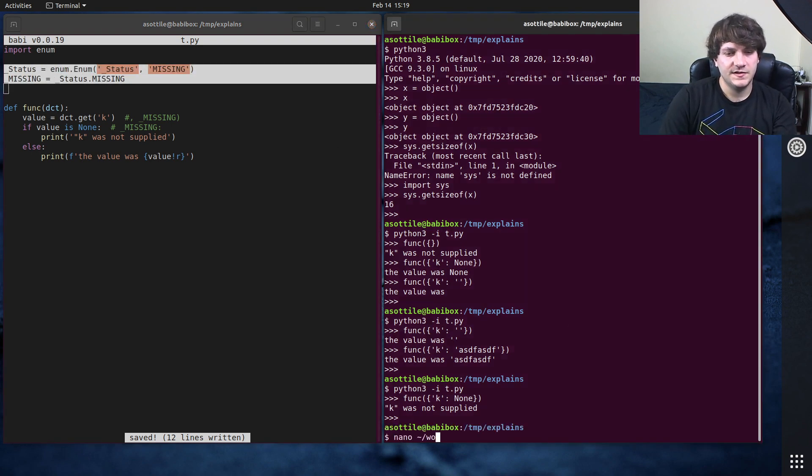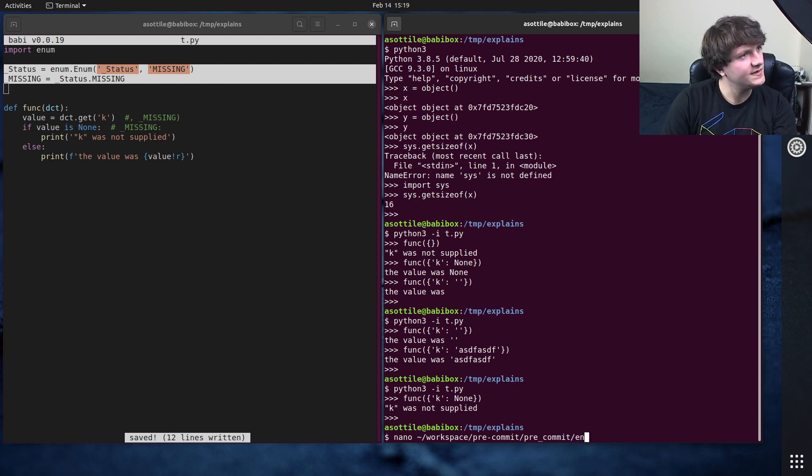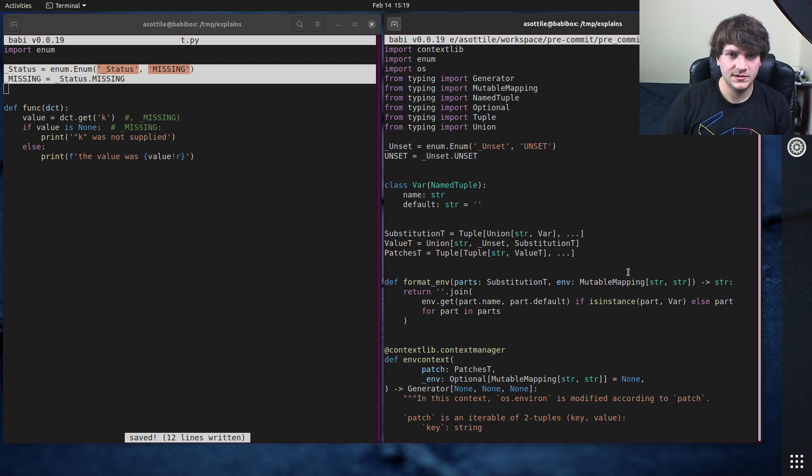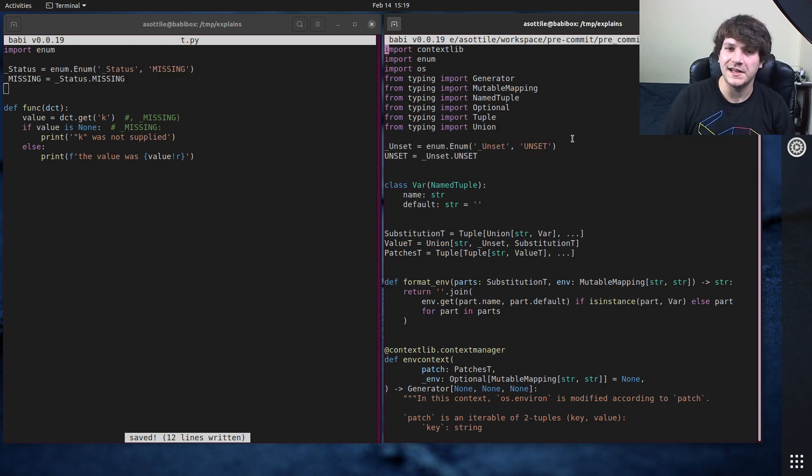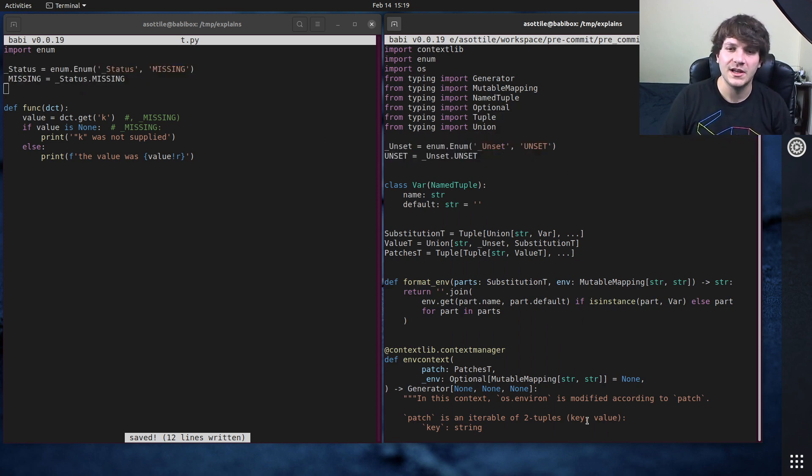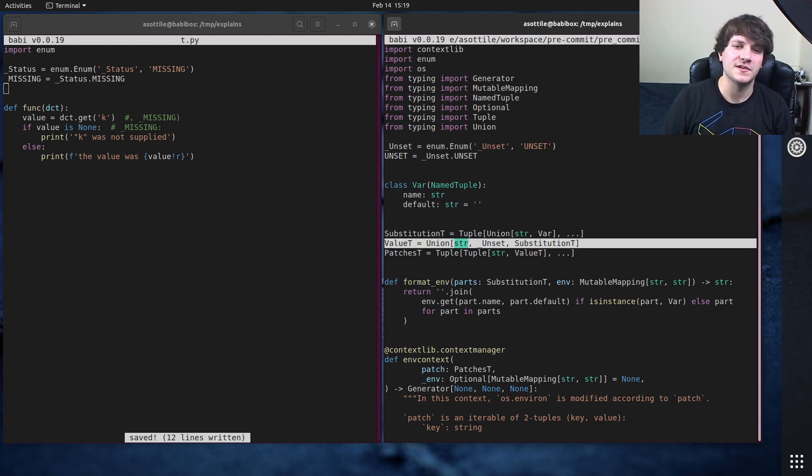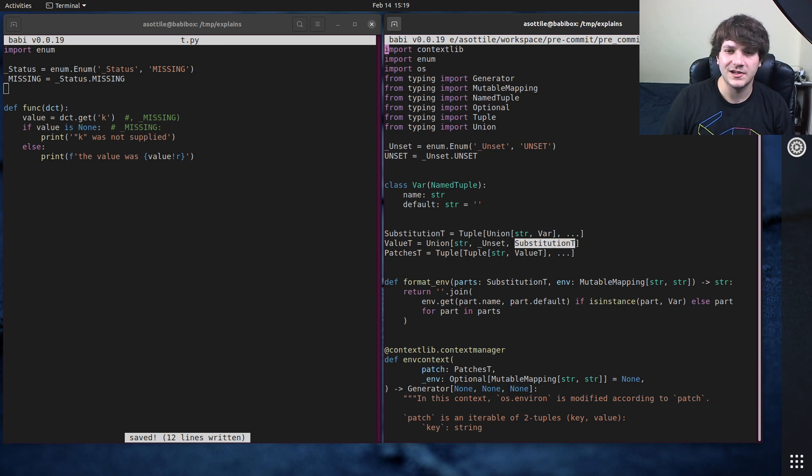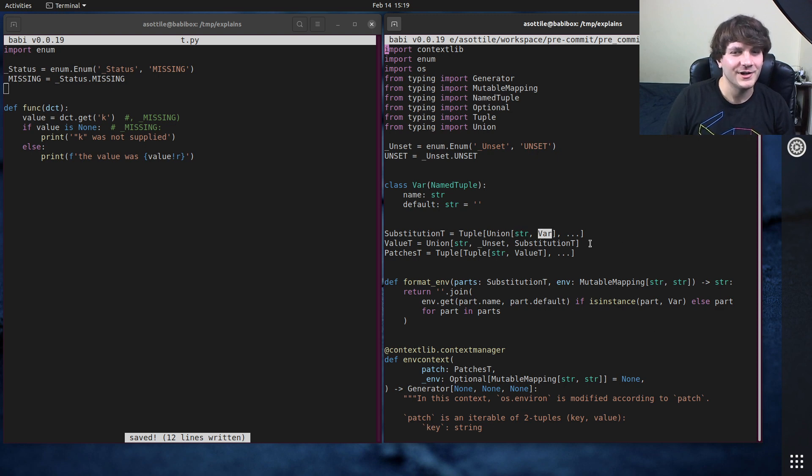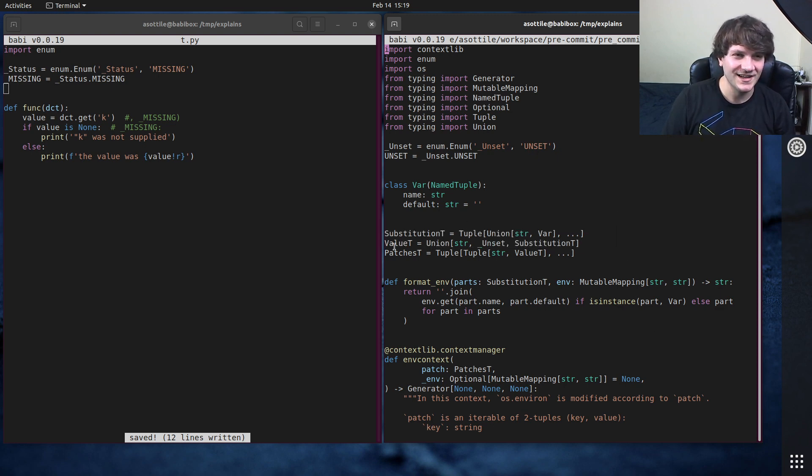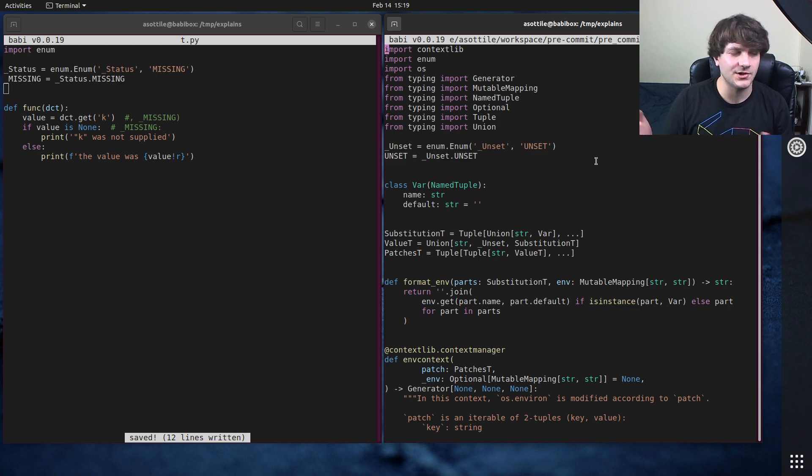It's in inf context. Yeah, of course here it's unset instead of missing. But a similar thing, and I have this value object, which is either a string, an unset, or a substitution variable, which itself is either a string or a variable. Anyway, it's complicated. But I use this same enum pattern to make the type checker happy.